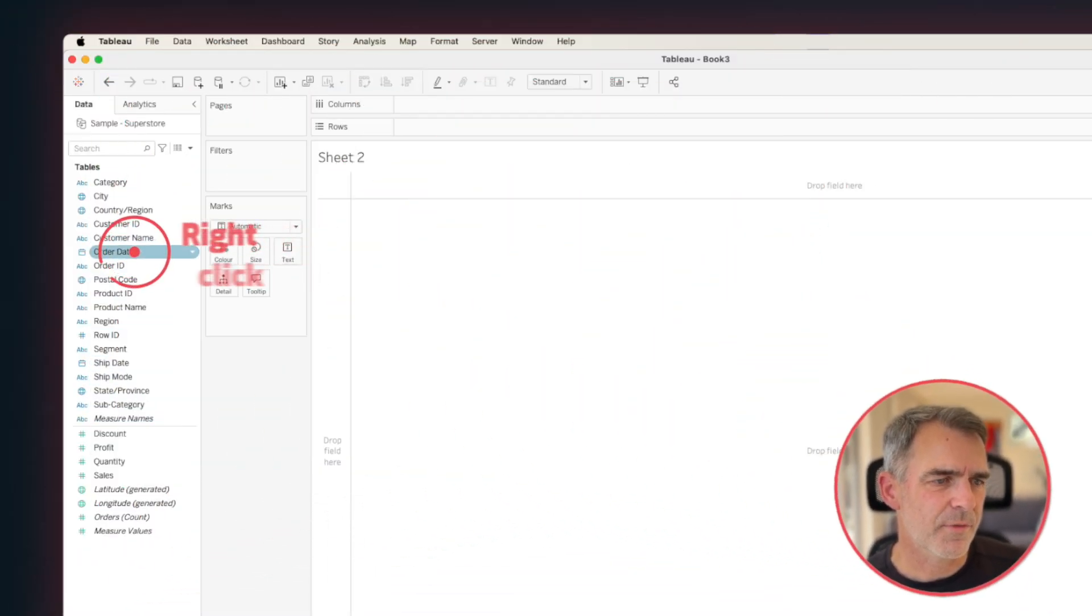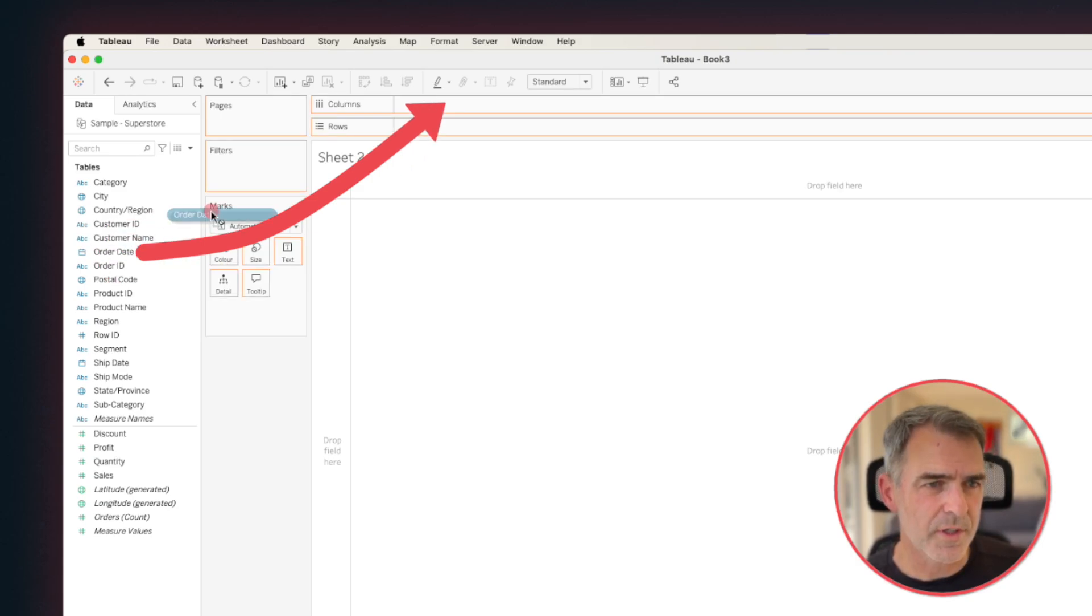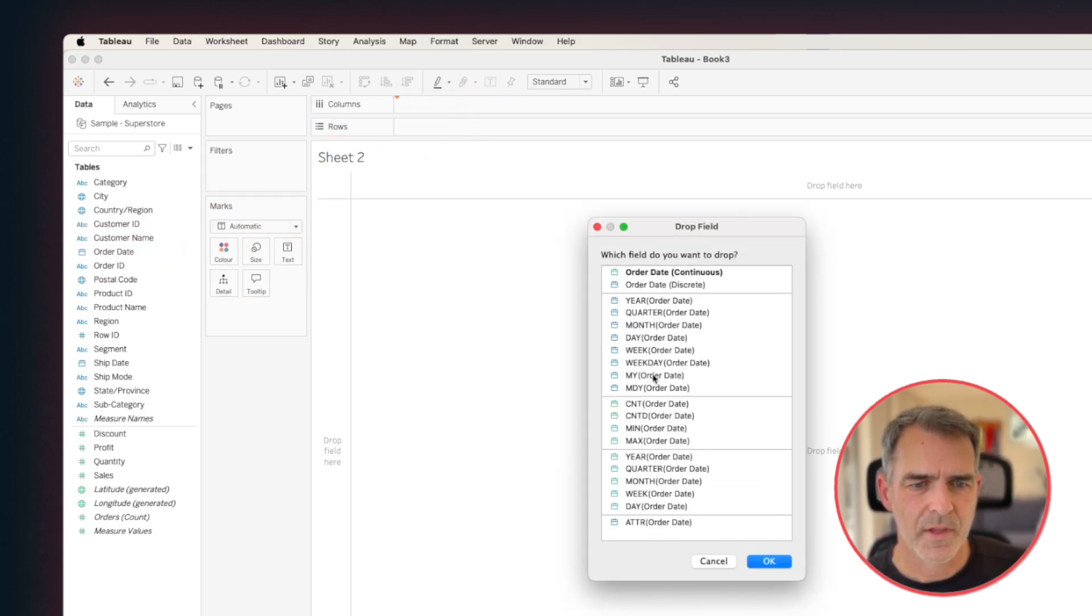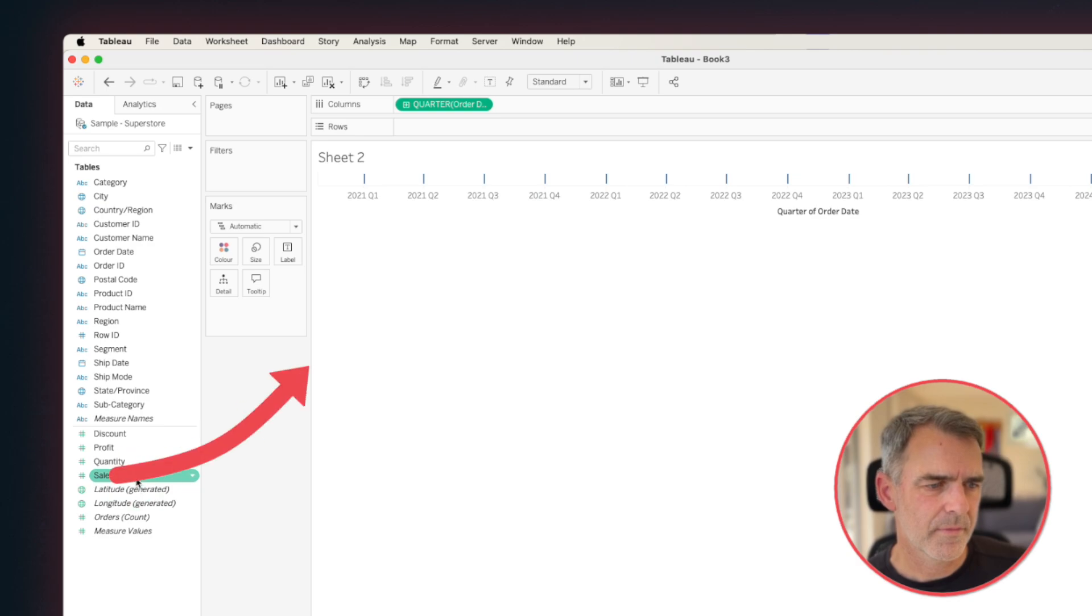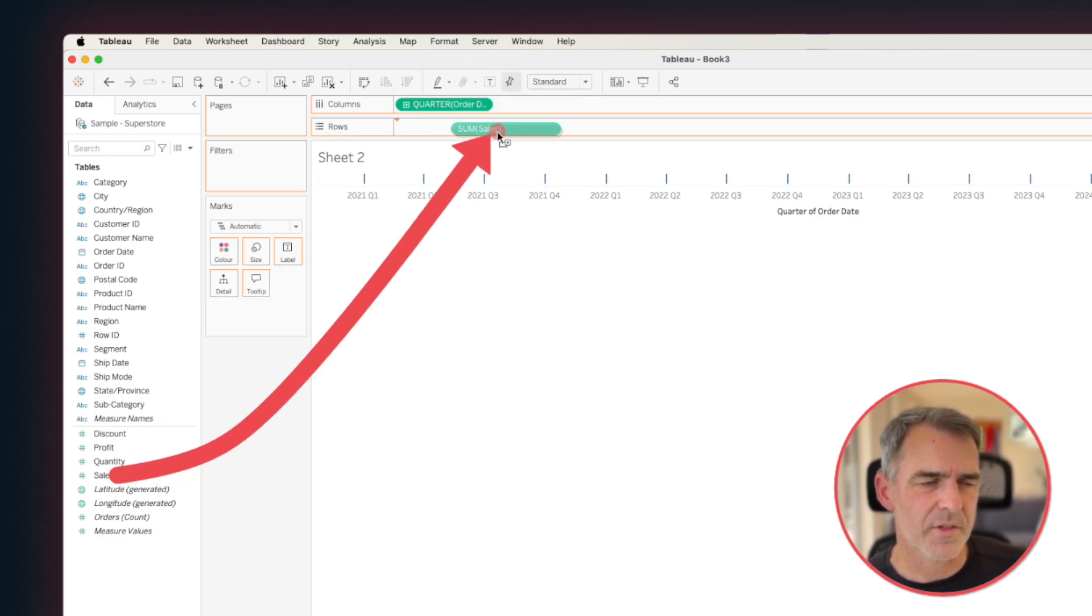First thing we're going to do is build the view. Let's right-click and drag order date to the columns, and I'm going to choose continuous quarters, and let's put sales onto the rows.